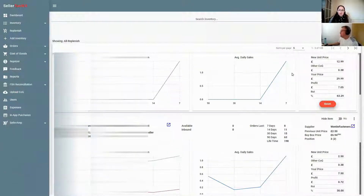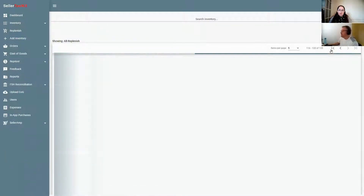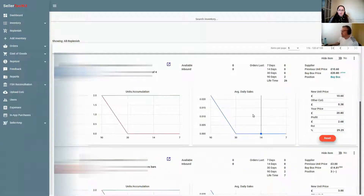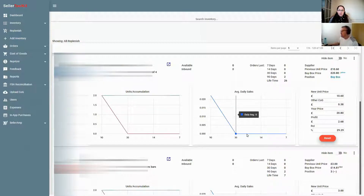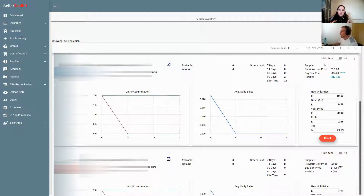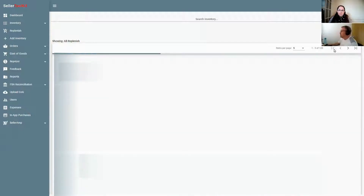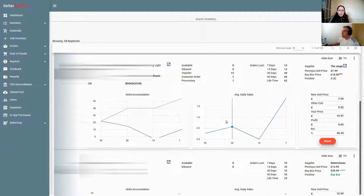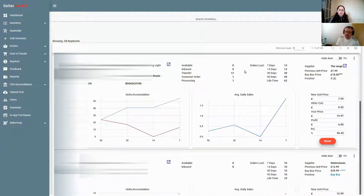As you go further down the list you'll find items where you probably haven't replenished for certain reasons — for instance nothing sold in the last seven, 14, or 30 days, only two in the last 90 days, and none available. The charts show they're getting down or flat, meaning there's nothing really going on with them, so you probably don't need to replenish. If your budget or time is tight, just look at the first few pages — your fastest sellers where you have nothing available.